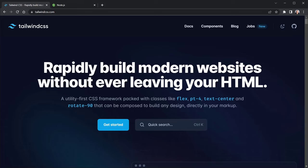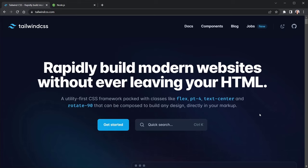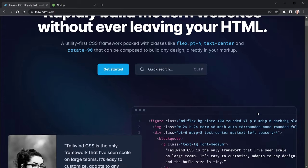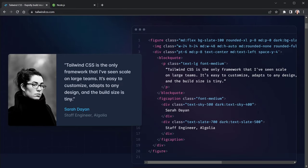The strength of Tailwind is that once you learn the classes, you can apply it very quickly, definitely faster than writing CSS from scratch. You can see some of those example class names right here on the homepage for Tailwind CSS. Now that said, let's look at an example.